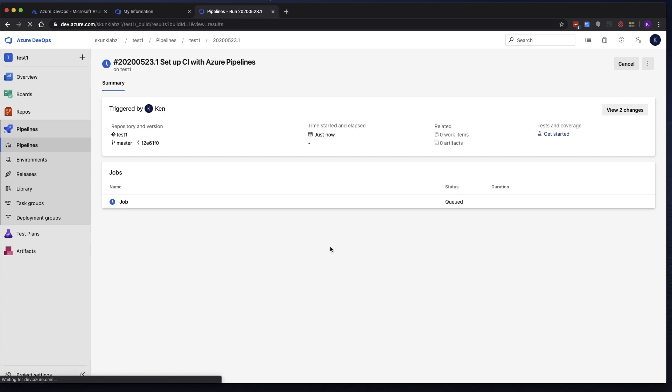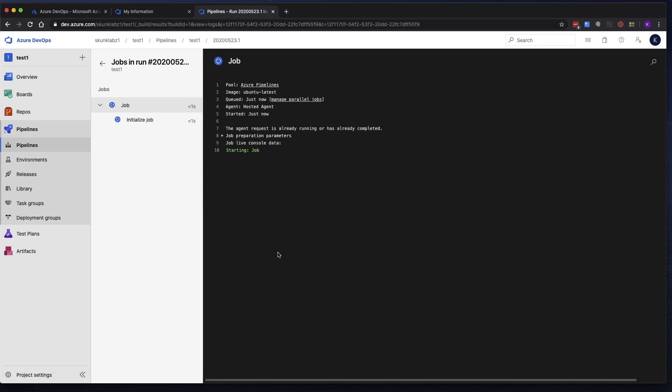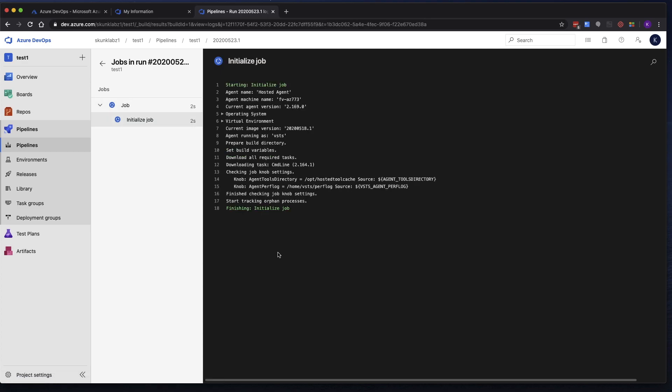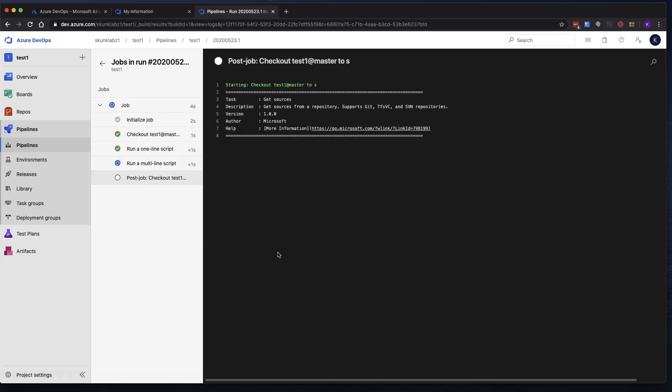And it'll actually run. If you click on the job, you can actually see the log output. And you want to do this because you want to see what it's actually generating.